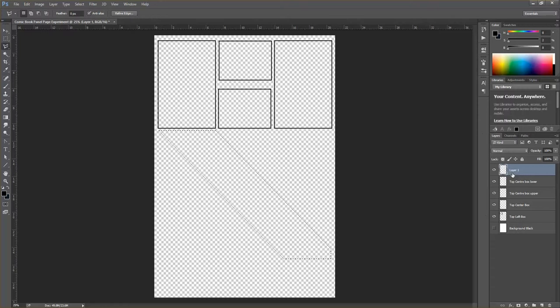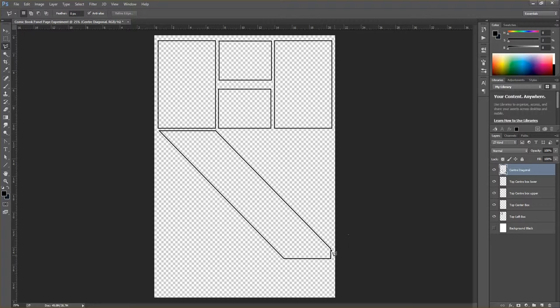Press Ctrl+Z to undo any unwanted additions. With the diagonal selection active, create a new layer called 'center diagonal,' then go to Edit > Stroke and click OK. The stroke appears on the inside of the selection. In this next panel I'm planning for a background image to occupy the open area, with the panels building around it.